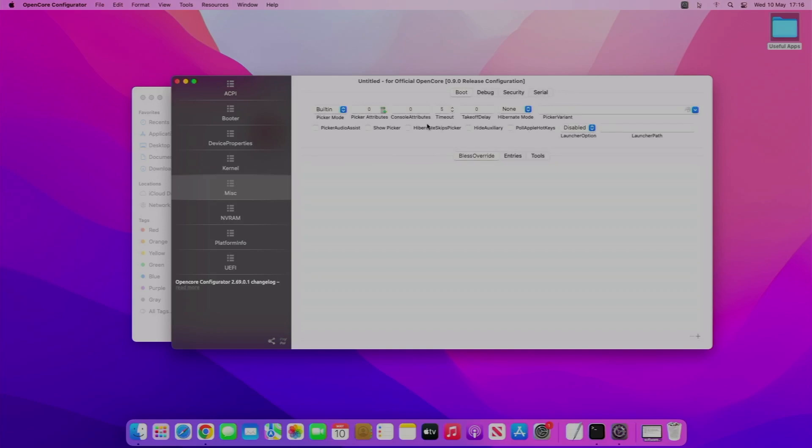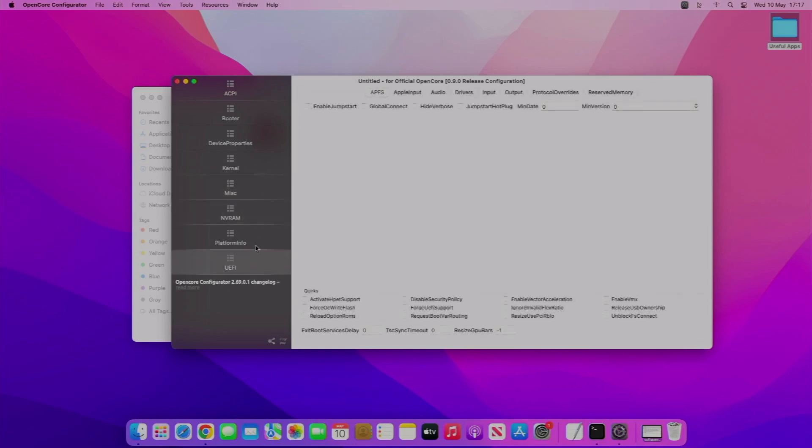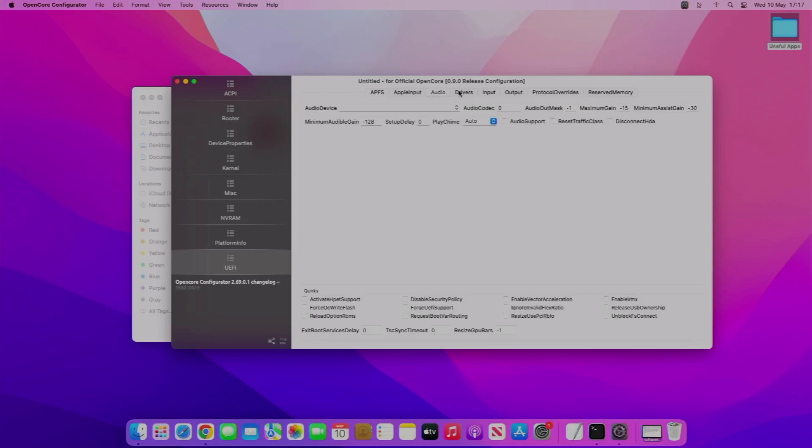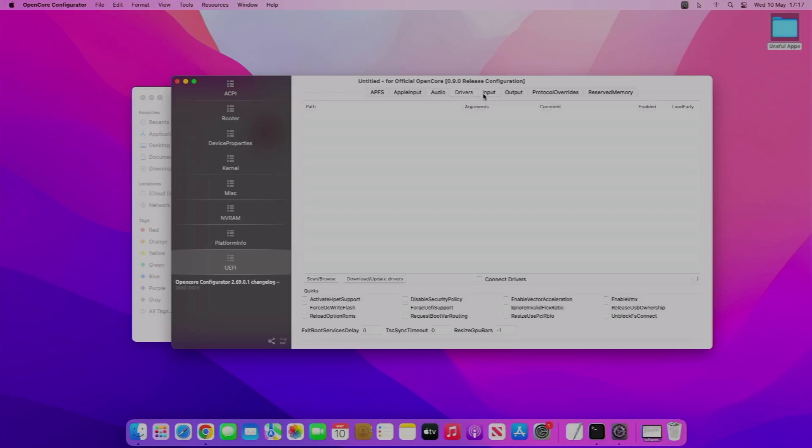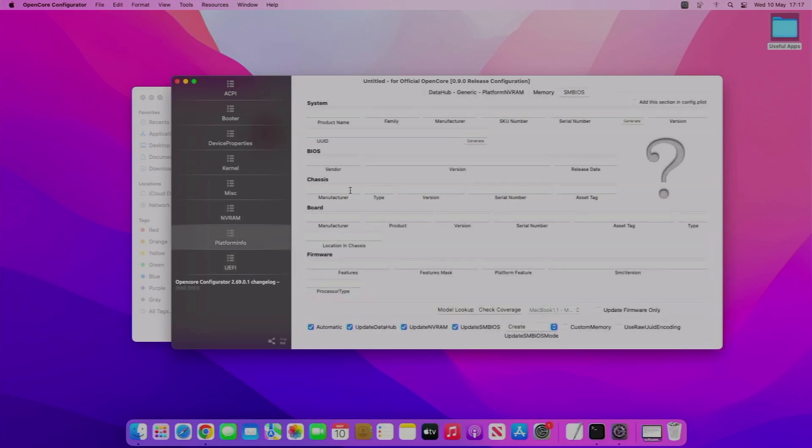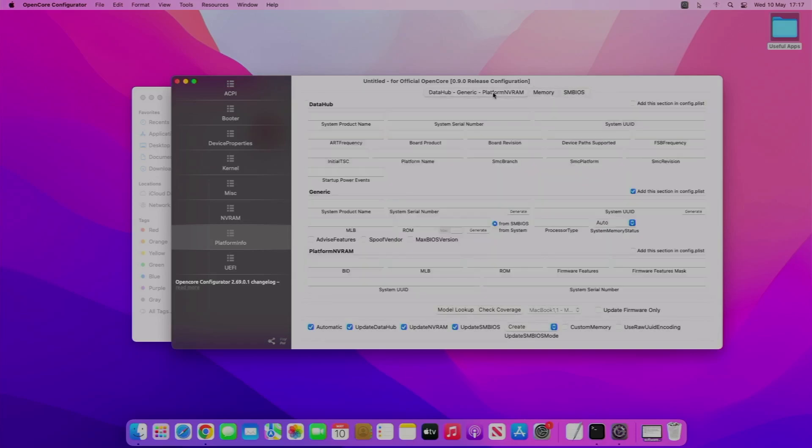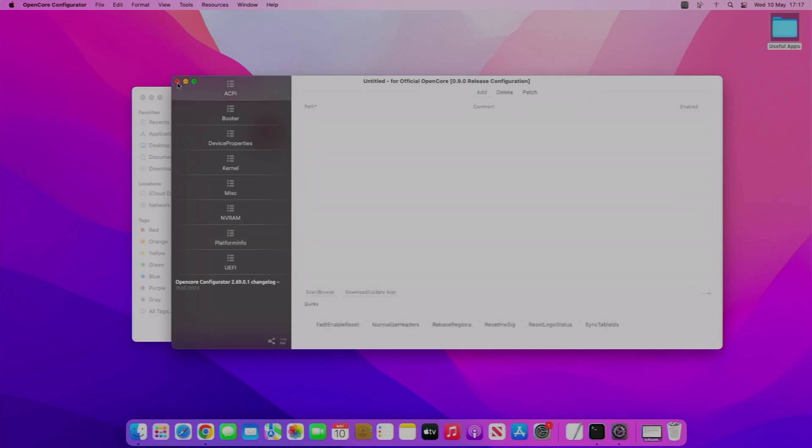There's some options, default options down there. Some options about the OpenCore bootloader, such as the timeout when it's going to actually start. Some NVRAM stuff, and then some general audio - for example, play the chime, so you can have it where it plays the macOS chime. Then platform info, SMBIOS and memory, and some generic NVRAM stuff.